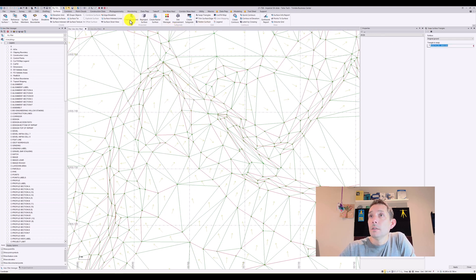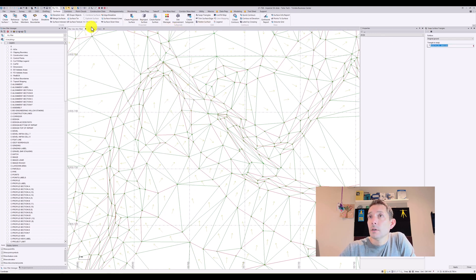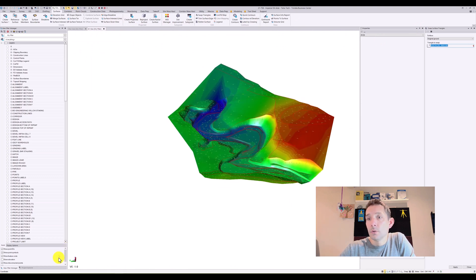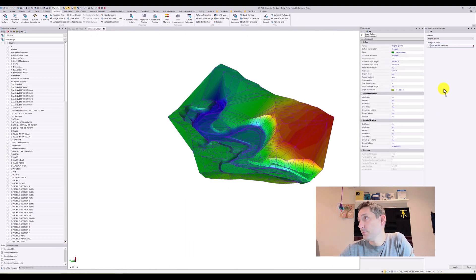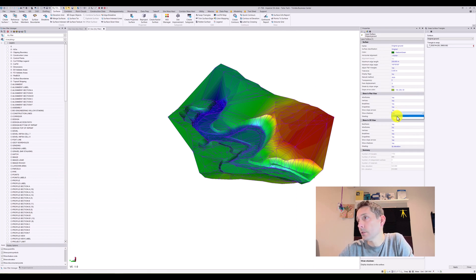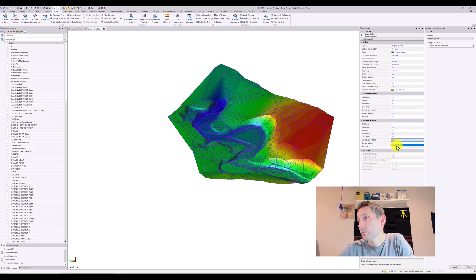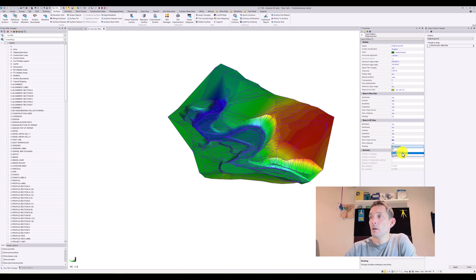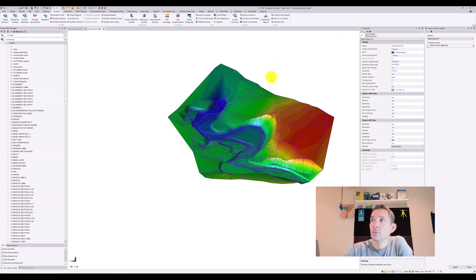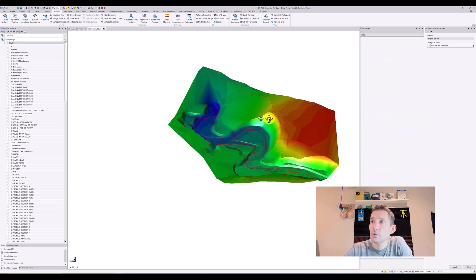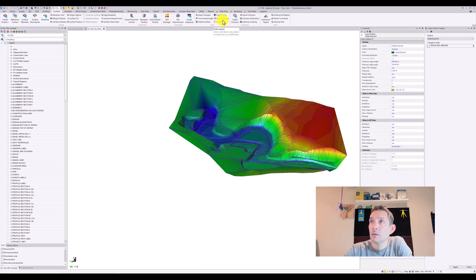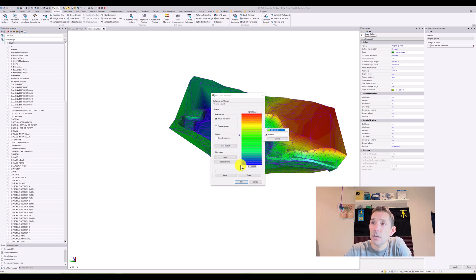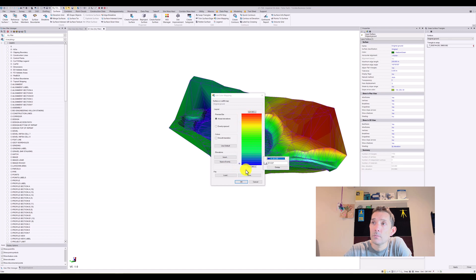The next feature I want to look at is the shading. You have a few different options. The most used one is by elevation, but what if you want to change the color scheme? Under surface you have the color mapping, and you can click that and then you can change your color mapping.